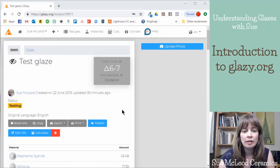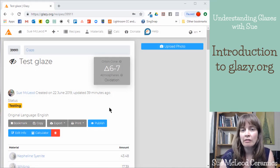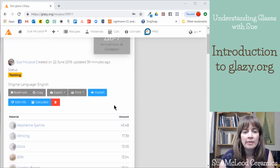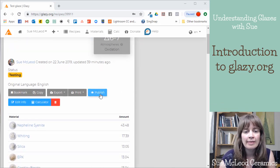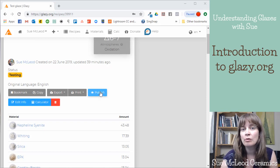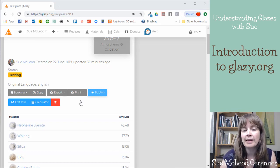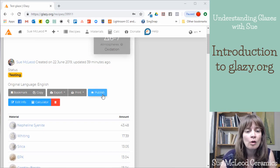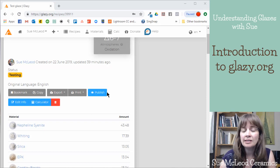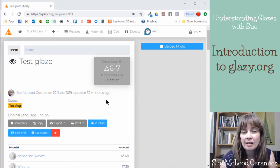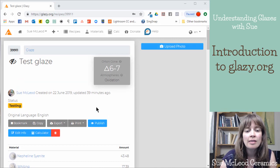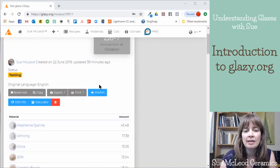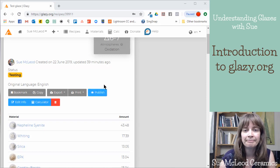And then also when you're ready to publish a recipe, this is just where you just hit this publish button. And that will make it visible to the rest of the public. So once you have tested a glaze, ideally, and uploaded a photograph, then you can always publish it and then you can share it with the rest of the ceramics community.